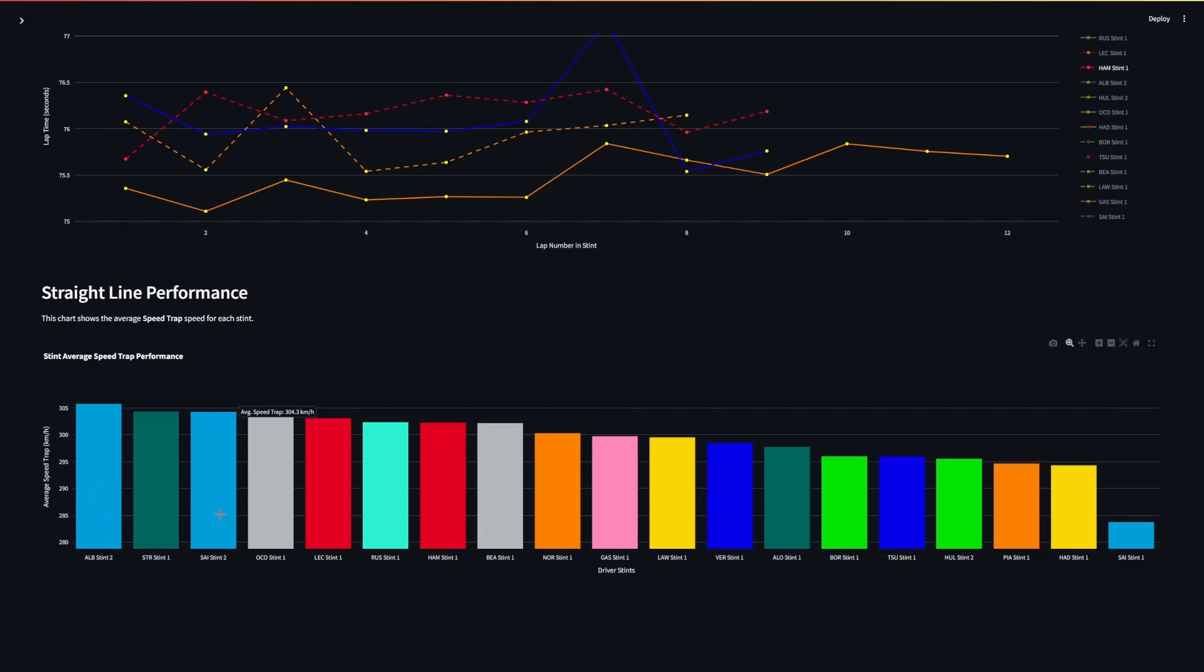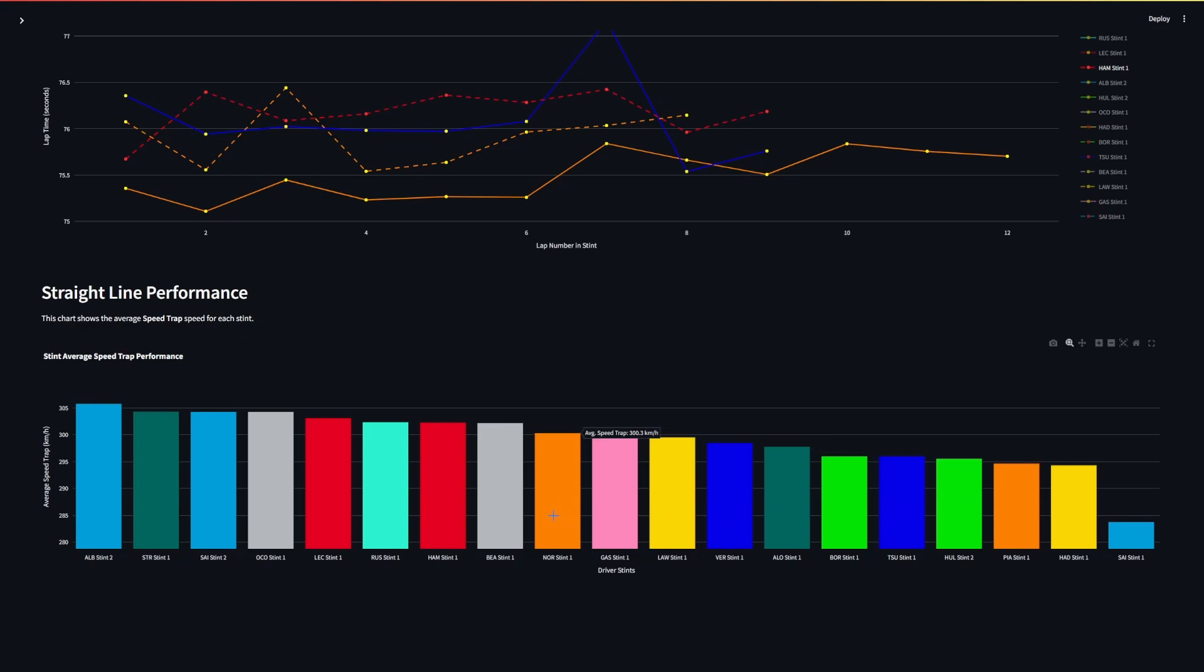As expected we've got Williams pretty high up, they've often been one of the more slippery cars. Ferrari are also doing pretty well. McLaren is pretty customary to be a bit lower down, generally they make up all their time in the corners, and the Sauber we've also seen has been an incredibly draggy car and this shines through. We can also show that Verstappen and Tsunoda in their Red Bulls aren't particularly quick in a straight line. They don't quite have that advantage that they had a couple of years ago.